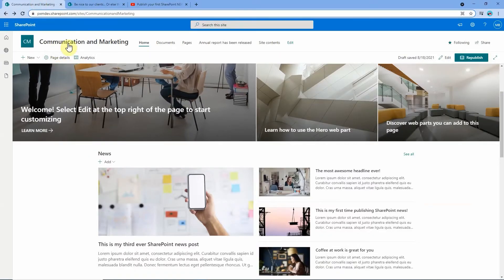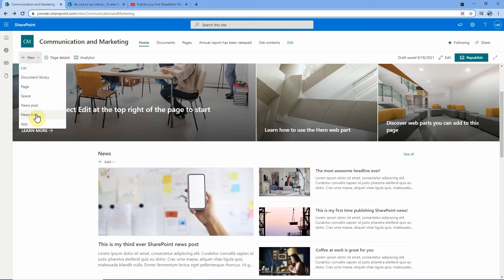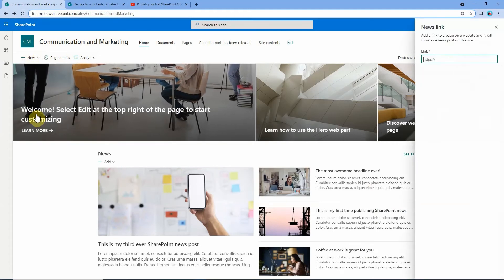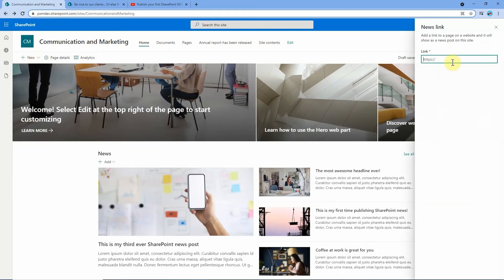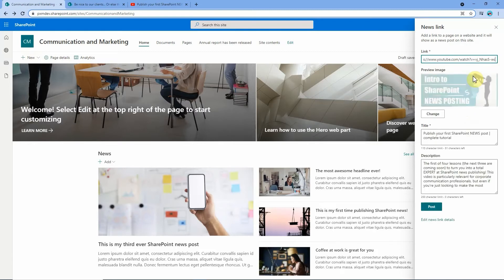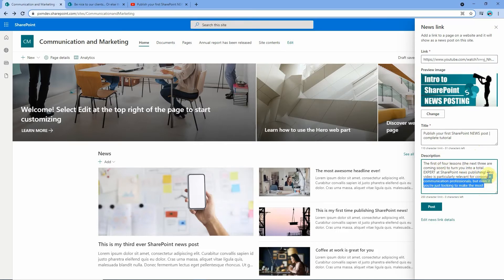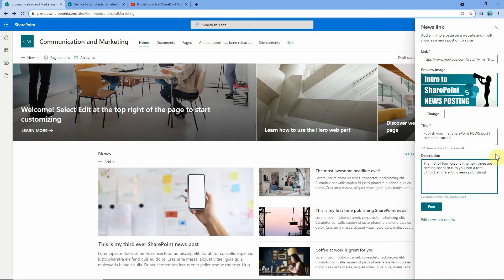Again from the home page here click the new button, go down to news link and get this fly out here. We'll pop in our YouTube link and wait for SharePoint to go and sniff around that video. Here we go, so it's grabbed the thumbnail for that video as well as the video title and the first 250 characters of the description. Now again it's cut off here so it's not the greatest description so I'm going to just shorten that a little bit.